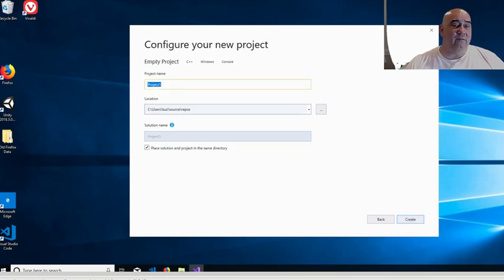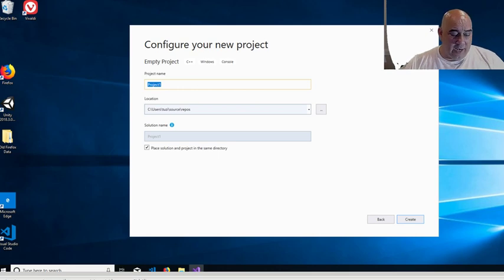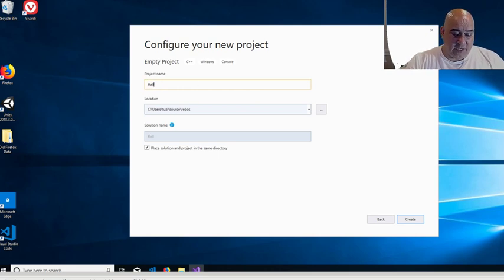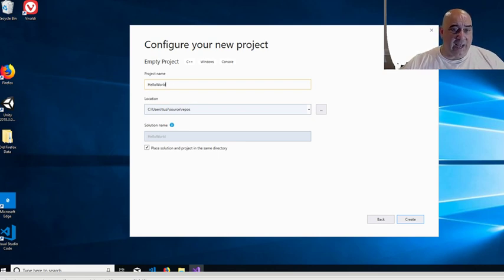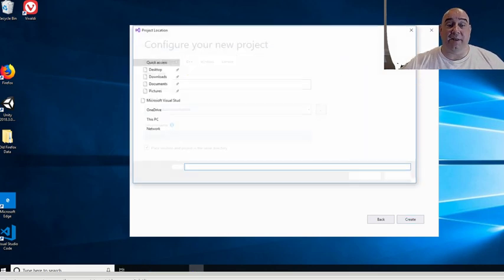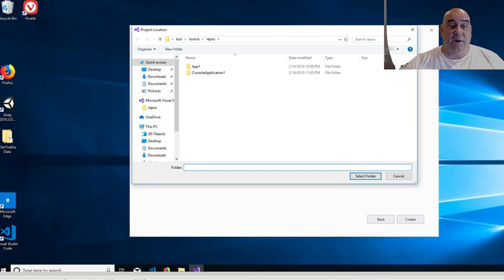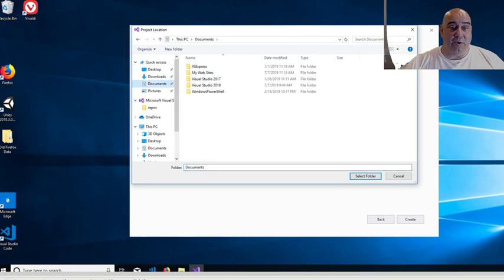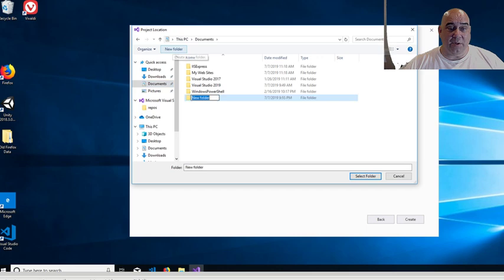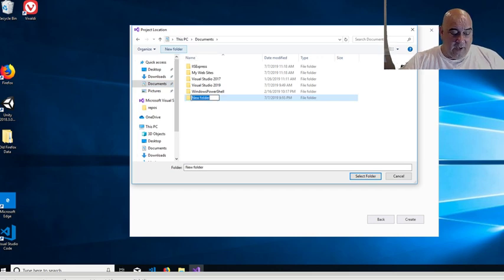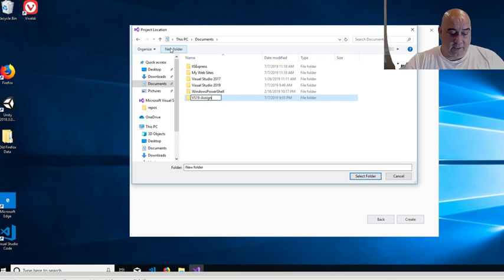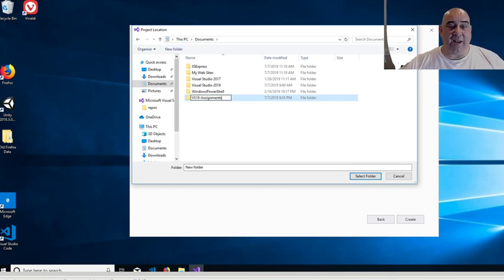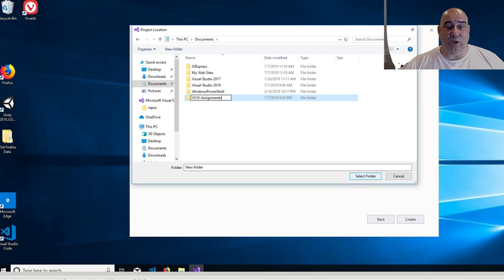It's going to ask you then to configure your project. Give it a name. For us, we're just going to use the standard Hello World. Give it a location. I do not like this location, so I'm going to pick something else. I'm going to jump into my Documents folder and come in here and just create another folder. I'm going to call this Visual Studio 19 Assignments. Call this whatever you want. Please make sure that every time you save something, you save it in that folder.